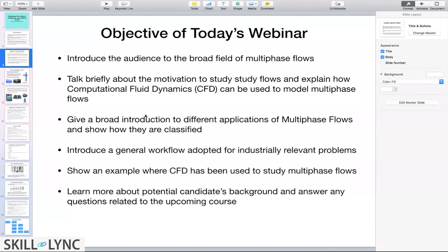I'll give a basic introduction to multi-phase flows, then talk about different types of multi-phase flows. After that, I'll show a general workflow that people usually adopt to solve these multi-phase flows. Then we'll look at an example from one of my past projects on how we can use CFD to extract meaningful results and gain insights into a complex process.